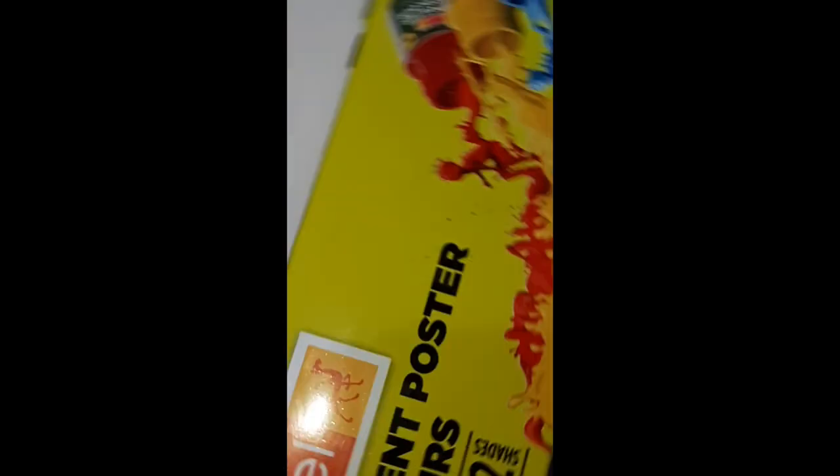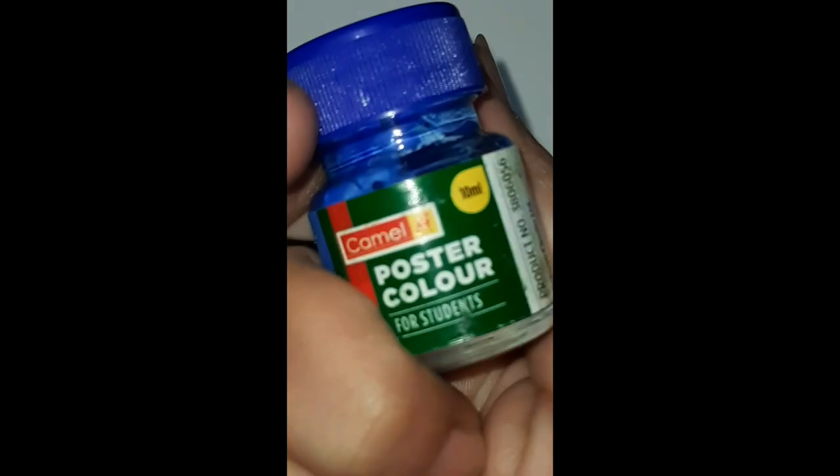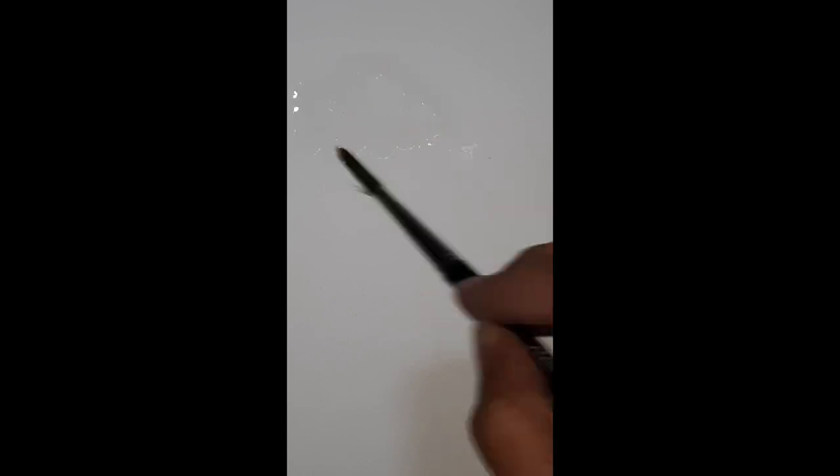Hello guys, welcome to my channel. Today we will use the Postal Colors as usual, and then we will use the blue color, white blue, and then we will add water.